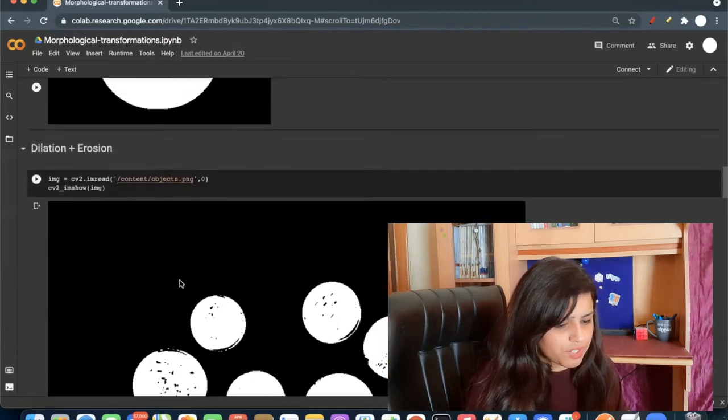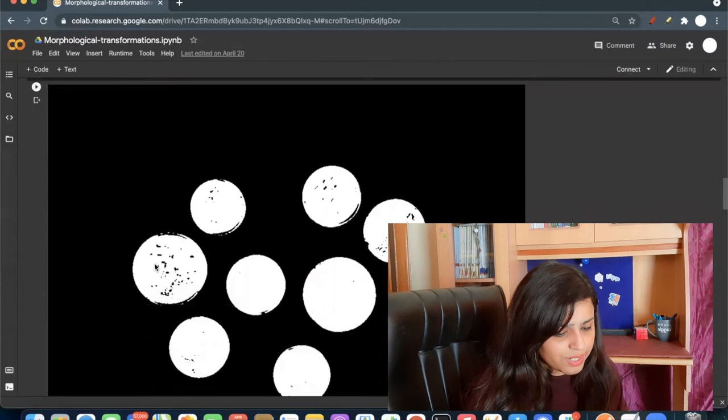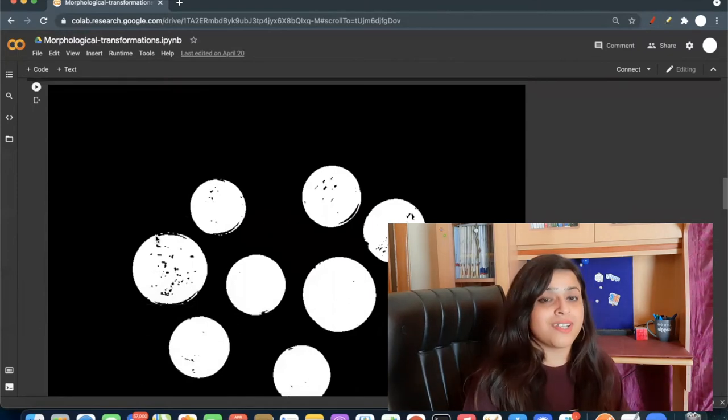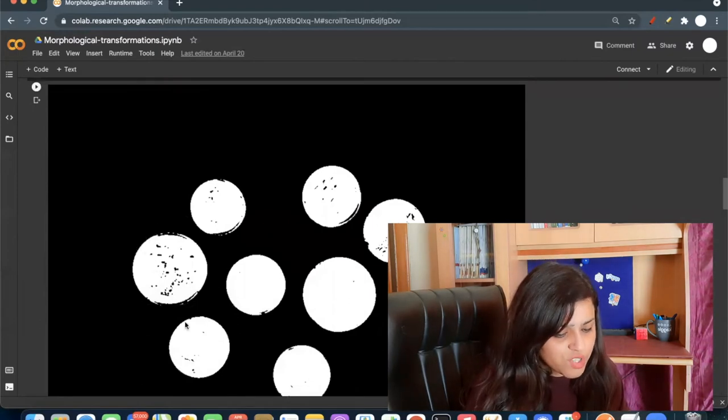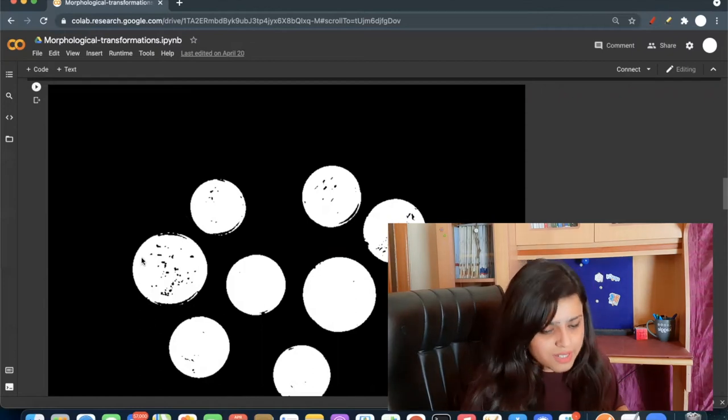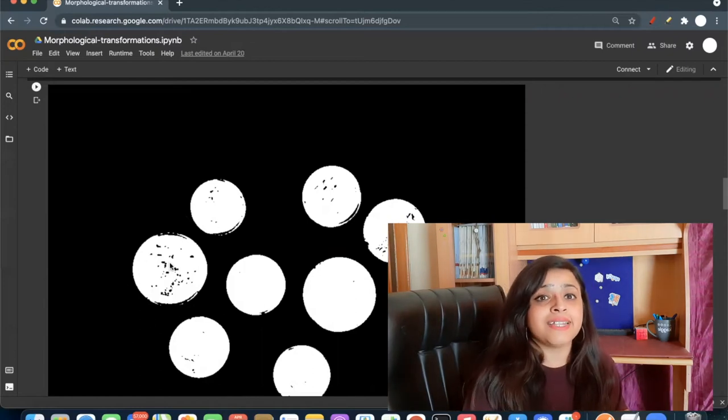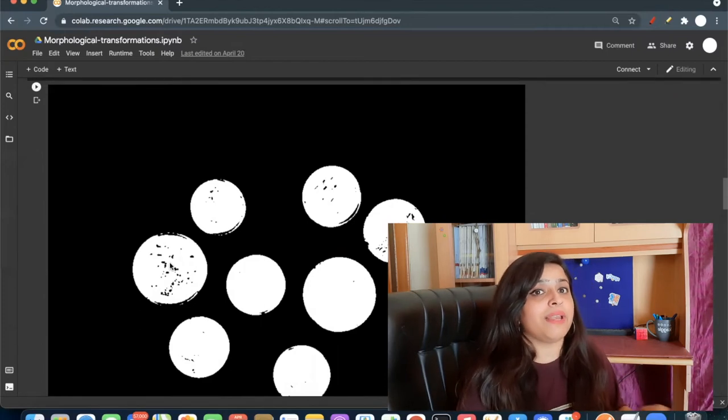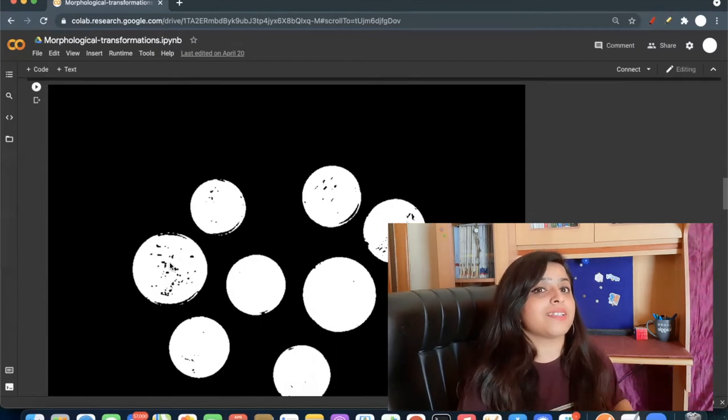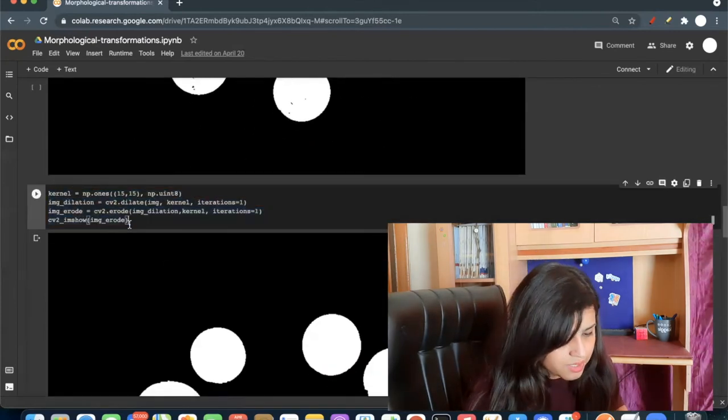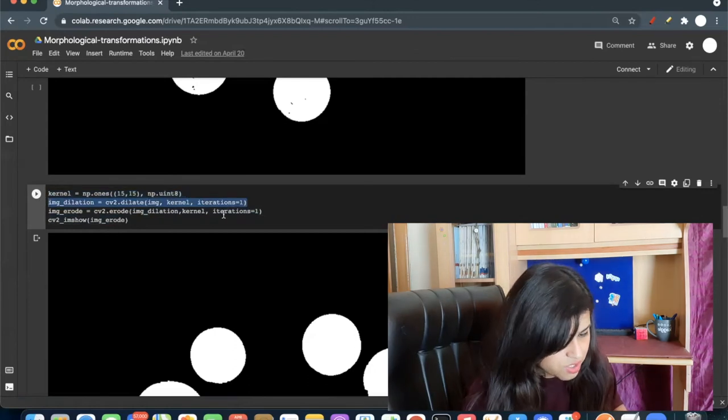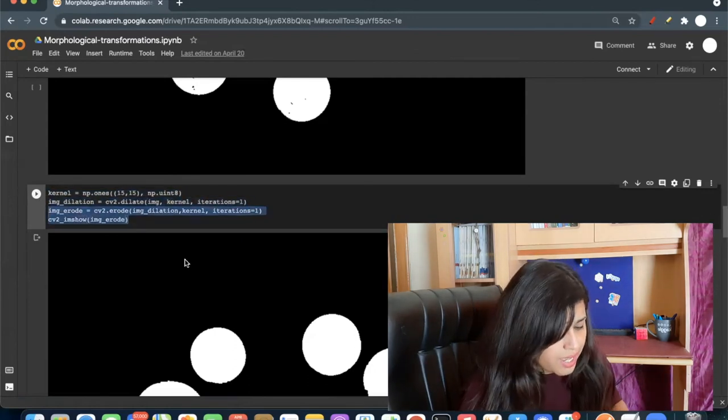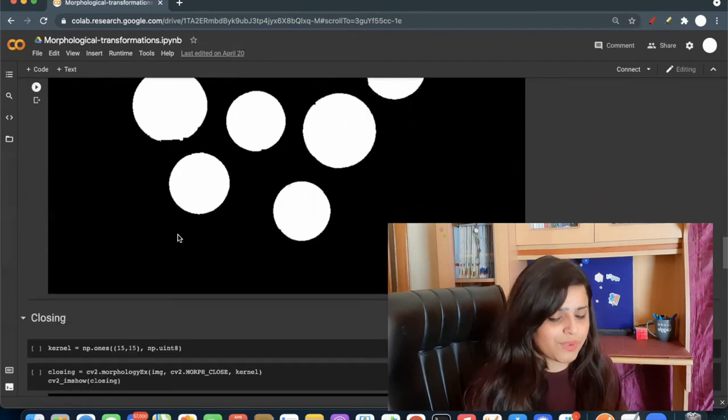So first I will apply dilation to increase the white portion. Now my object will be some bigger ones, its boundary will be increased. And then after applying dilation, I will apply erosion to decrease its white boundaries. So this is what I have done here. I have first applied dilation and then erode, and you can see the noise is removed.